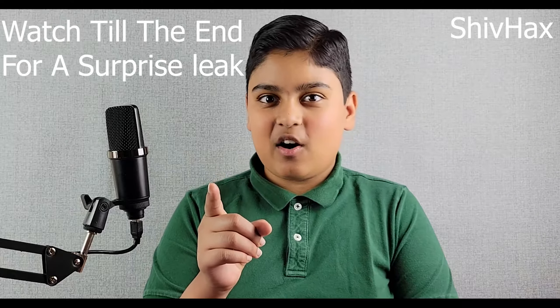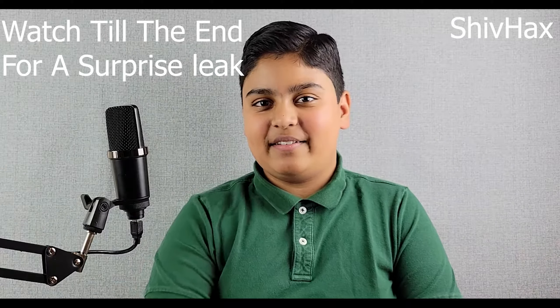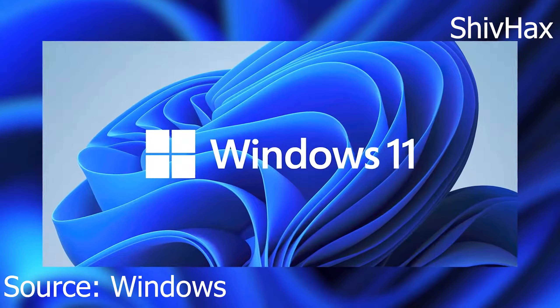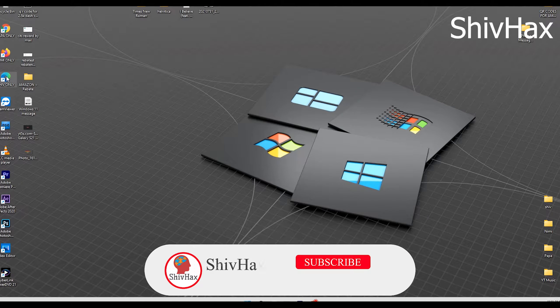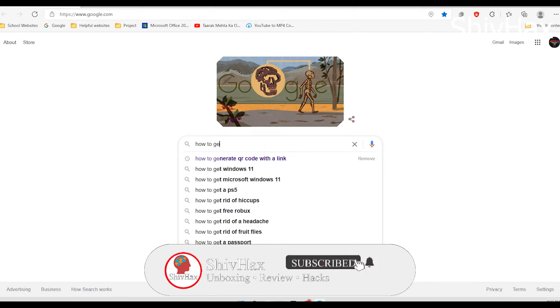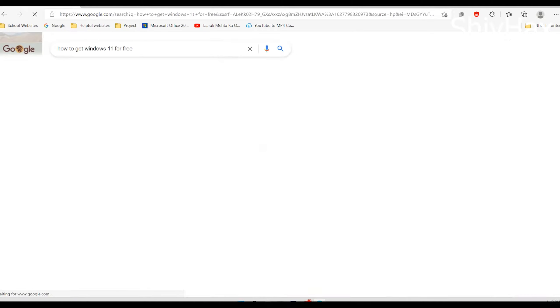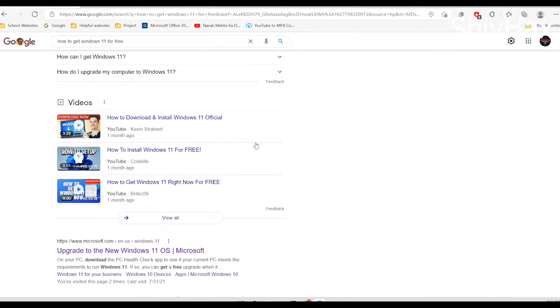Hey guys, ShivHax here and this is the all-new Windows 11. A week or two ago Microsoft announced Windows 11, and since then I've been trying to download it on my computer. I've been finding a lot of videos talking about it from third-party websites, but I caught myself thinking it might get my computer viruses.